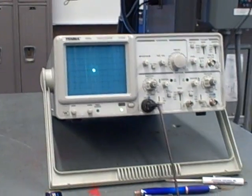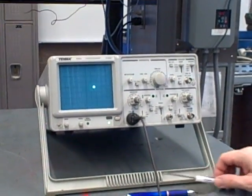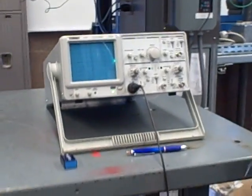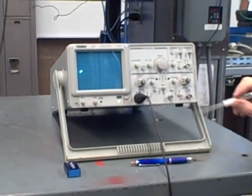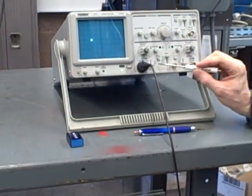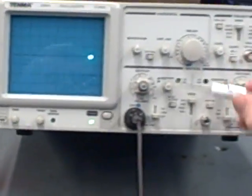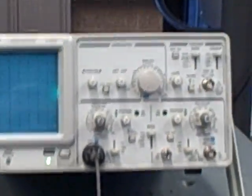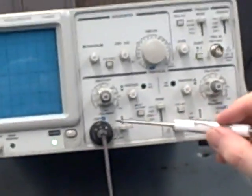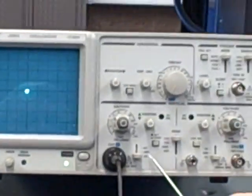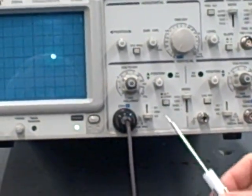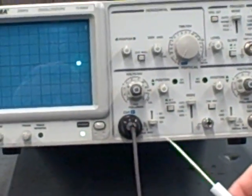What I want to show you now is another feature that's very critical for measuring signals, and that is the DC, ground, and AC switch right here. Every channel on the oscilloscope, every vertical input channel, has a DC, ground, and AC coupling switch.